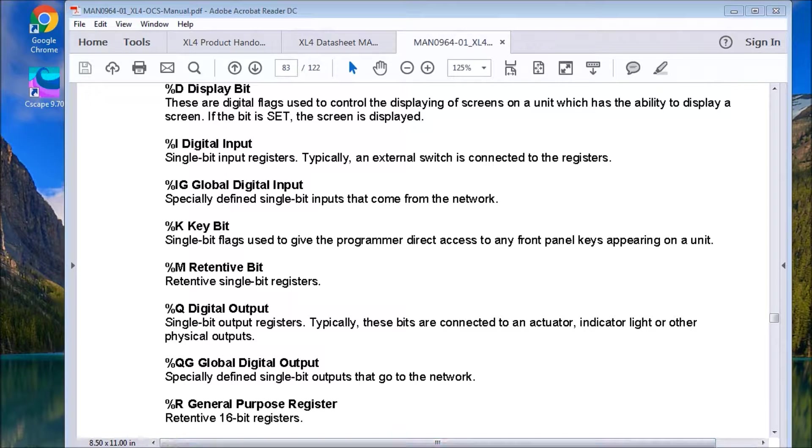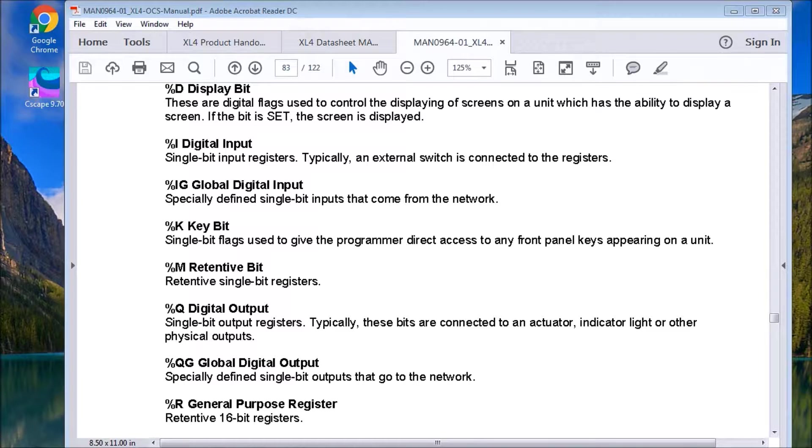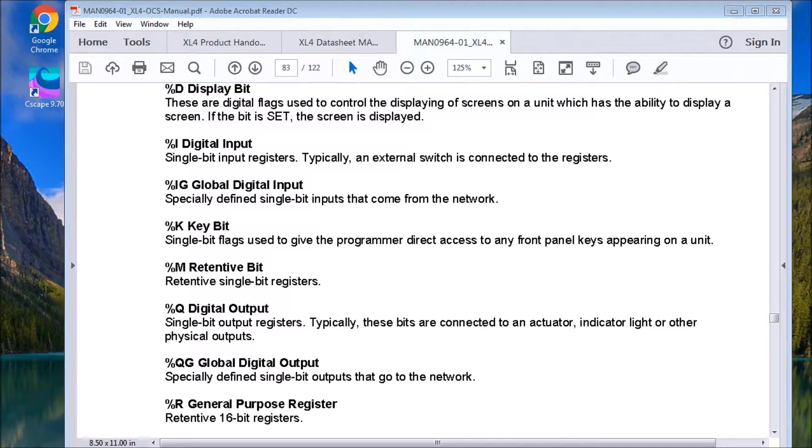Next, we have the global digital outputs. So again, they're single bits. They can go up onto the network. And we have 64 per ID.